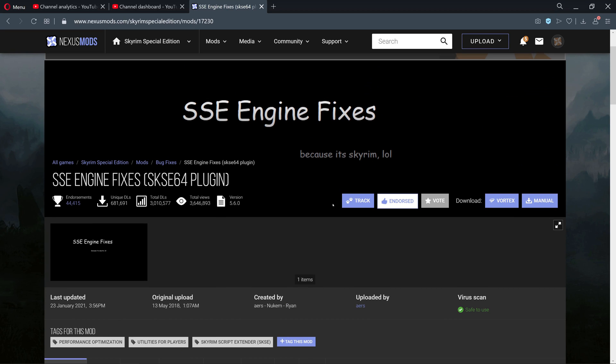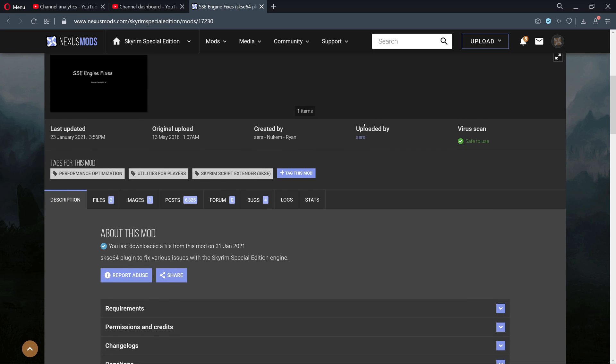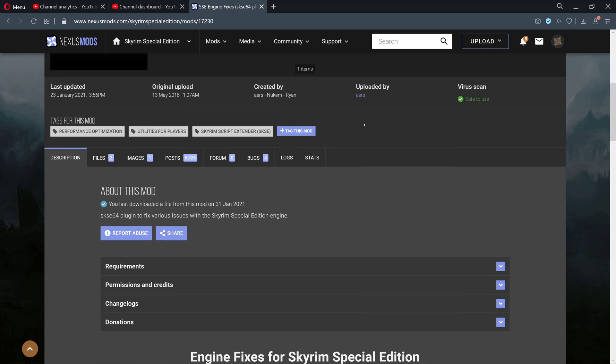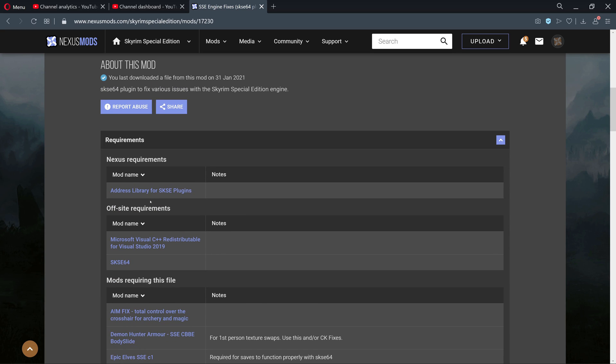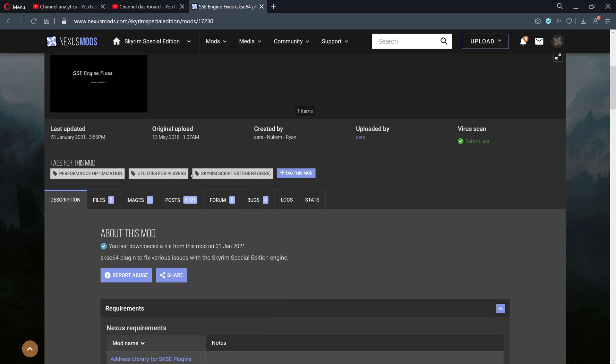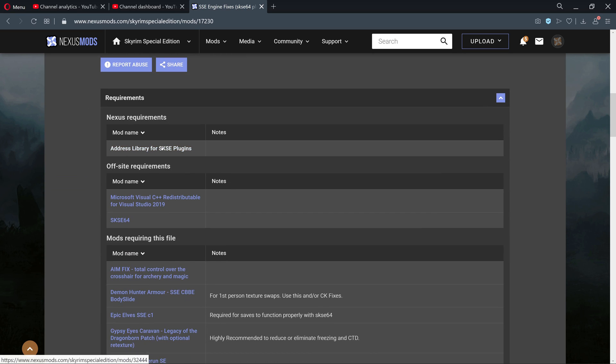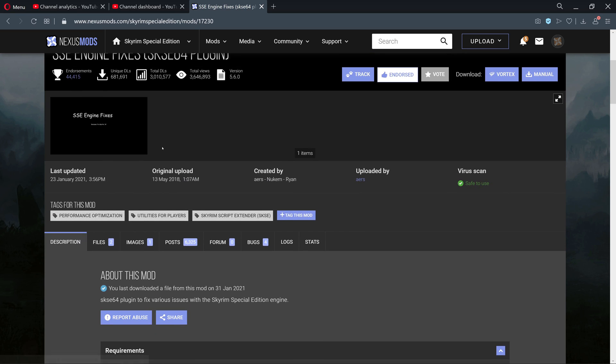Hey guys, it's Sinner here. I've been requested to do a quick guide on the Skyrim Script Extender Engine Fixes. This mod is basically a requirement for the Address Library, so you're going to have the Address Library and then you need to get this.